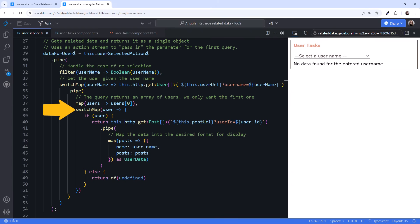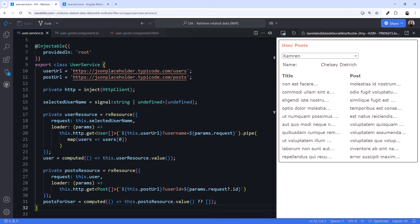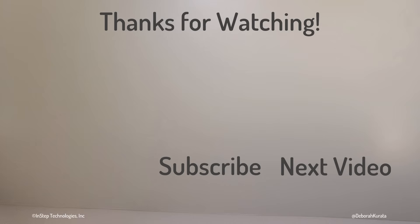Then use the user ID and another switch map to retrieve the post for that user. In this example, we return the data as one object. Find the link to this code in the video description as well. We can accomplish complex tasks with these observable pipelines. And now, with the resource API, we have a great alternative. Thanks for watching. If this video was useful, please like and subscribe.